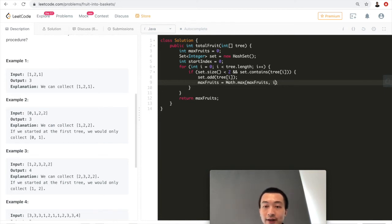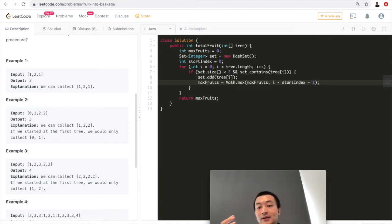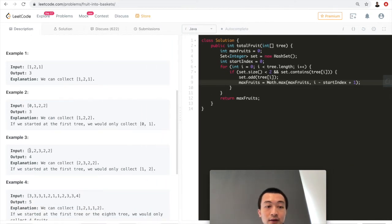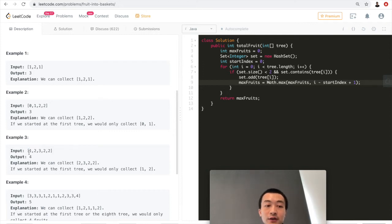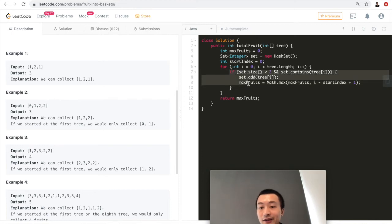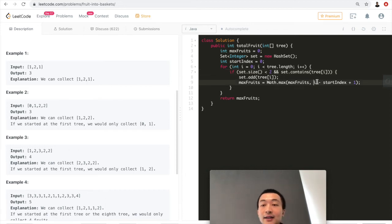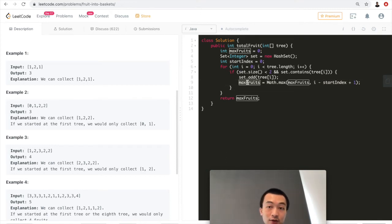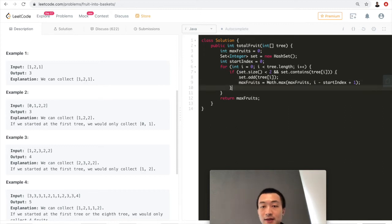We iterate through the tree array. If the set size is less than two, or the set already contains tree[i] — meaning we haven't hit a third type — we add tree[i] to the set and update max fruits as i minus start index plus one. For example in example three, when i is zero and start is zero, max fruits becomes one. This covers the case where we're still within two fruit types.